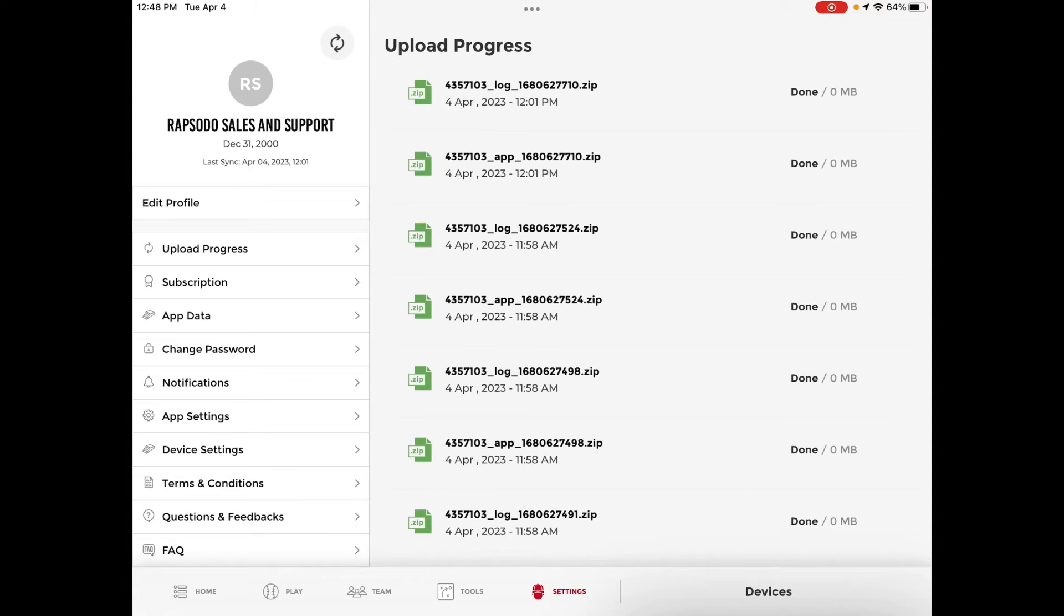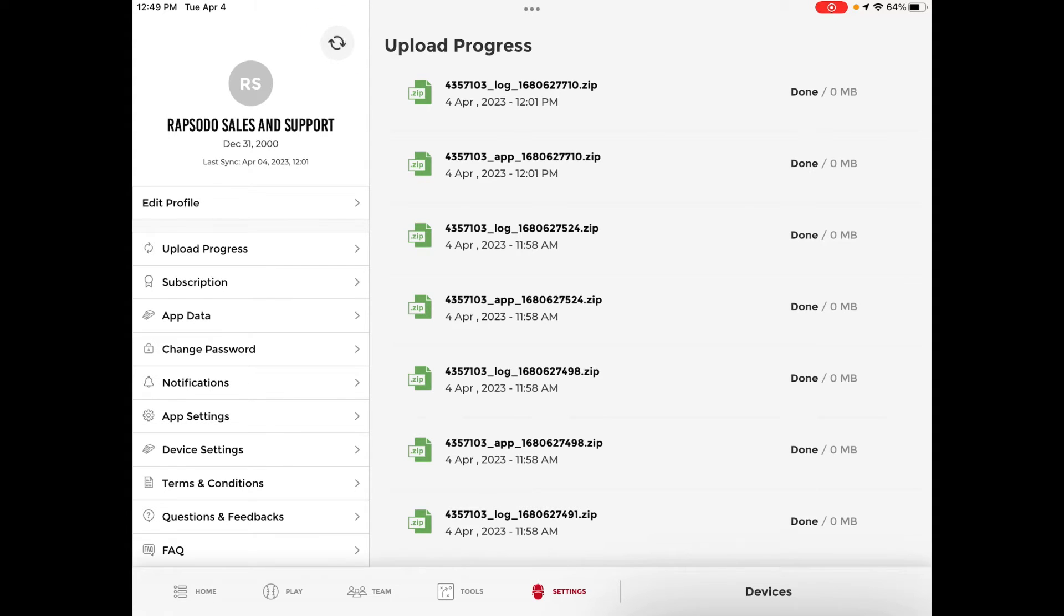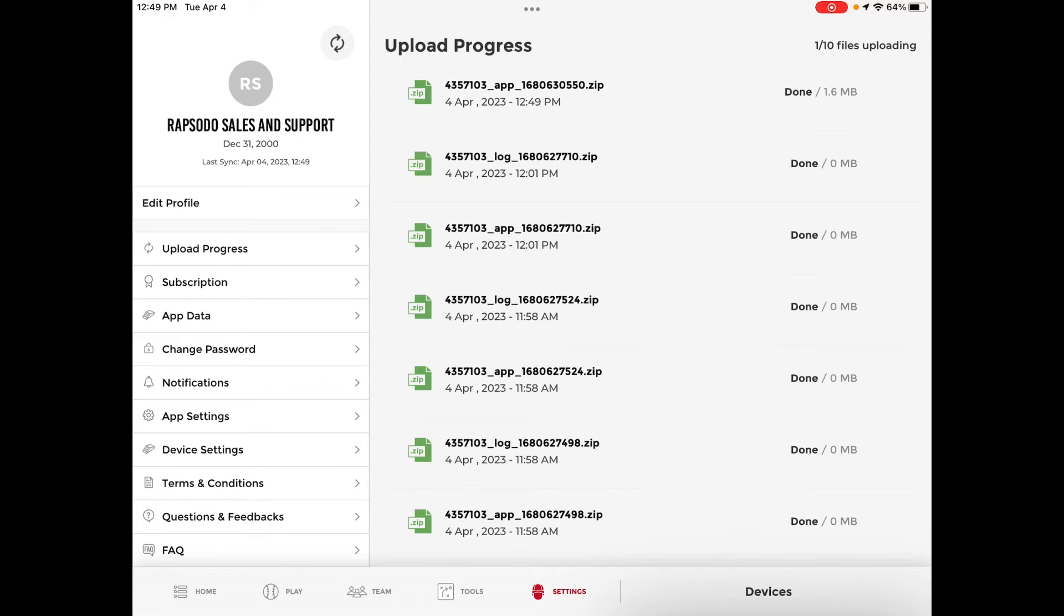In order to initiate the upload process simply click the arrow icon in the top left corner. The arrow will begin to spin which means that the process has begun.